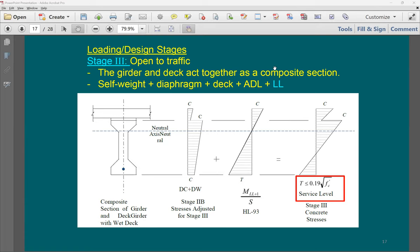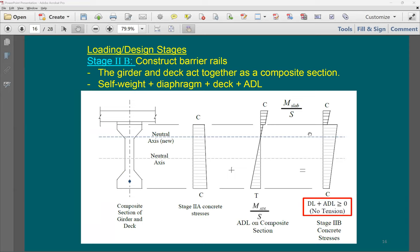For live load (traffic), you use the composite section properties — the higher section modulus from the combined deck and girder. The final stress distribution includes all stages. Bridge design has more phases to check compared to building design: transfer, slab placement (wet), slab hardened (composite), additional dead load, and live load.